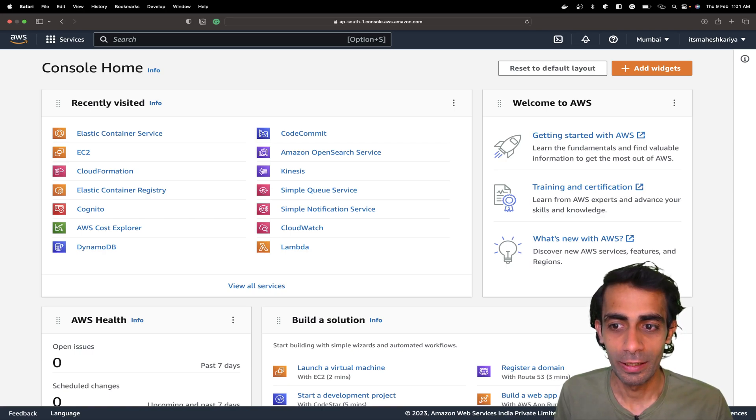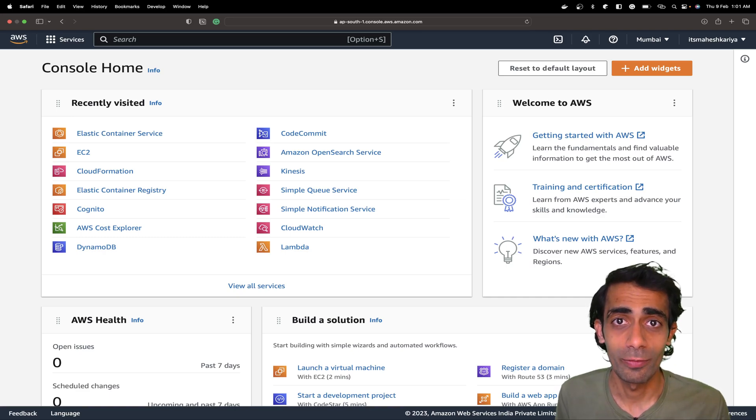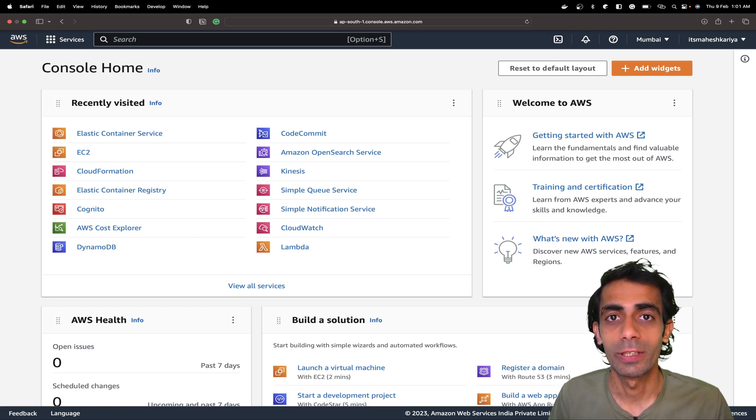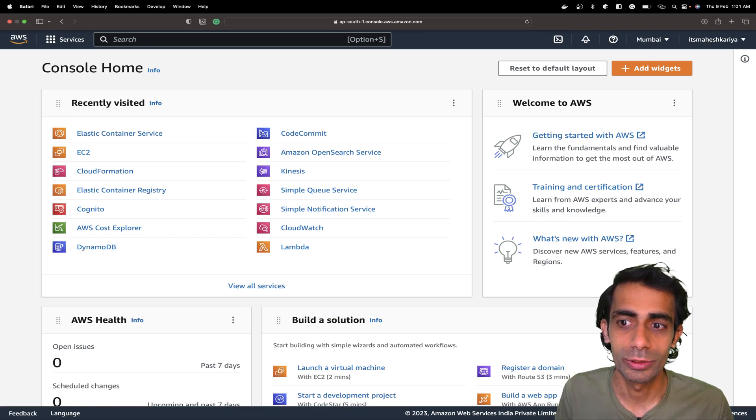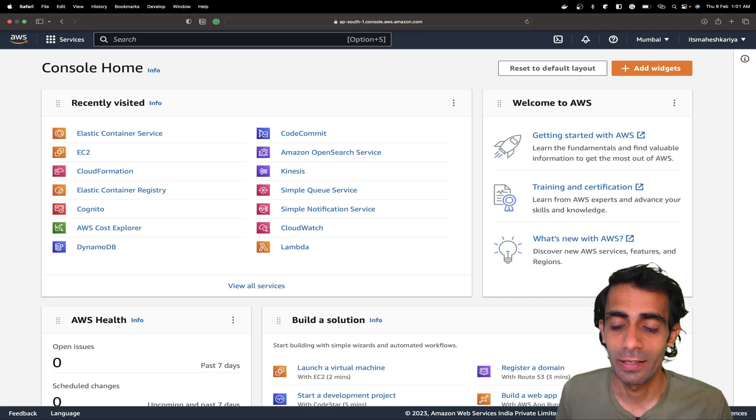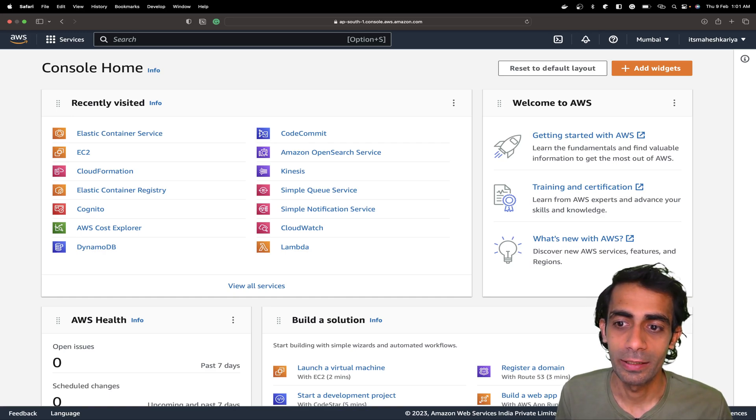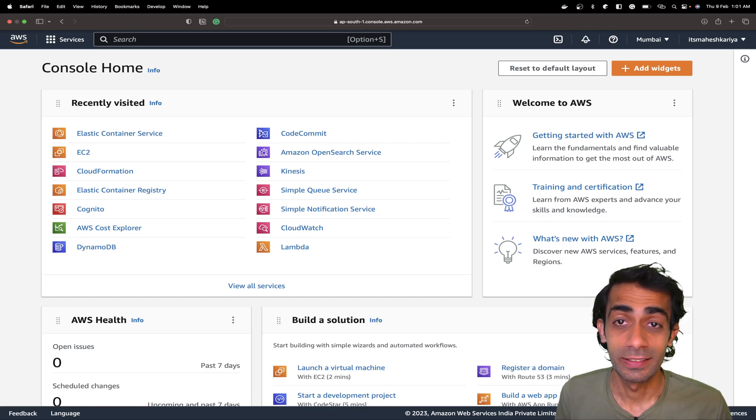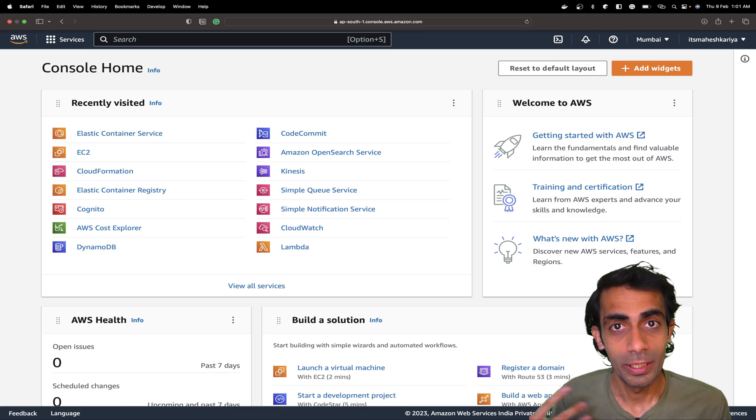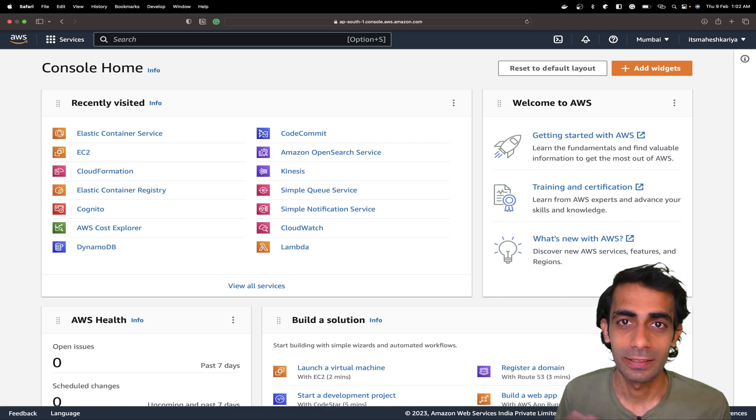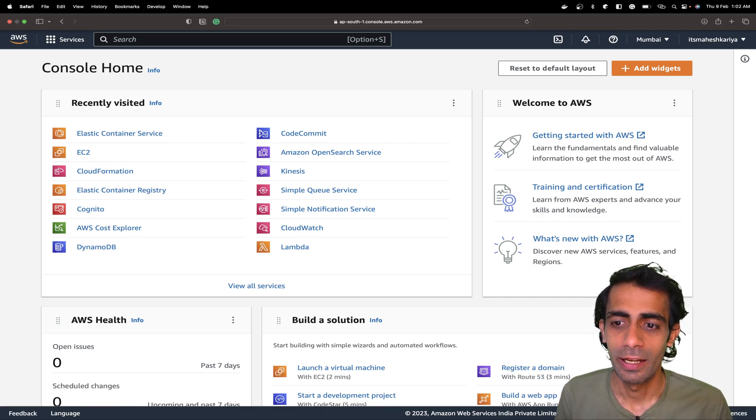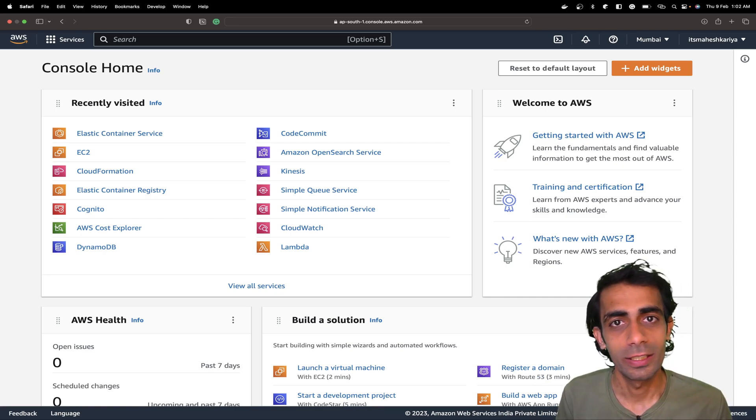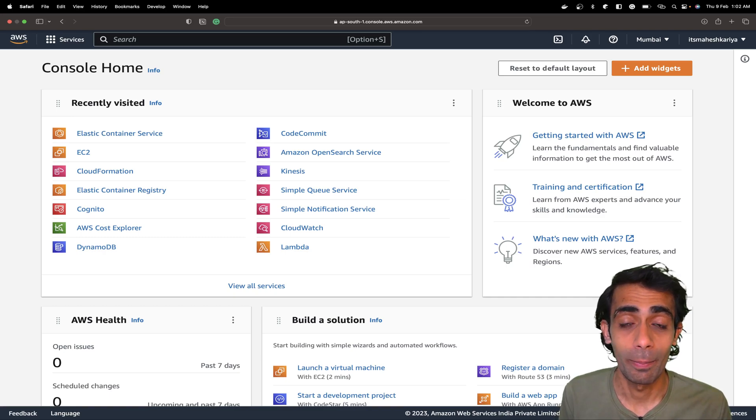This is a really helpful tutorial because there are many applications that we compose on local machines using Docker Compose by creating and building images and containers. The big question is how we can deploy a complete Docker Compose file with multiple containers, Redis, MySQL, everything, with just one click to AWS.